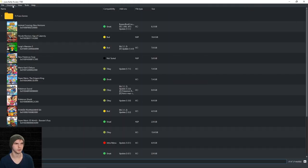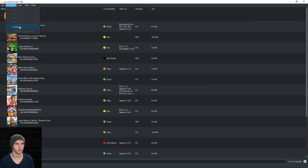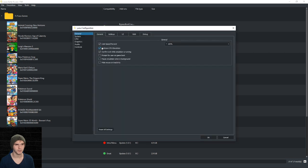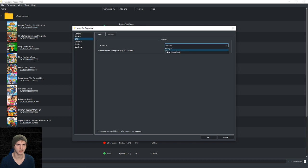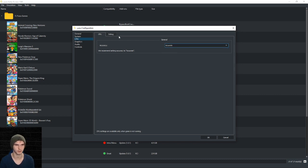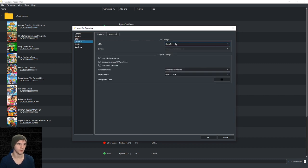I'm in Yuzu early access 1760 right now. You're going to go to configure, make sure multi-core is on, should be on by default. Under CPU, you can put this on accurate or unsafe. If you have trouble, try unsafe, but keep it on accurate. Now for graphics.